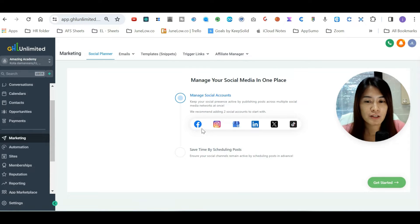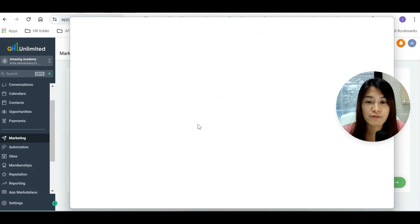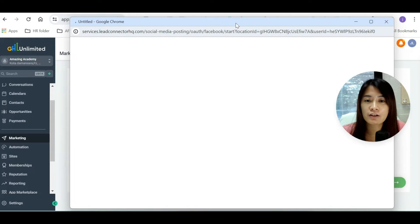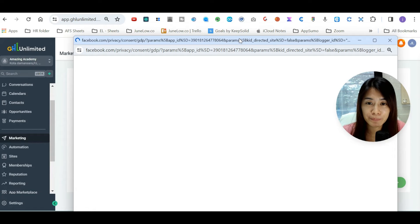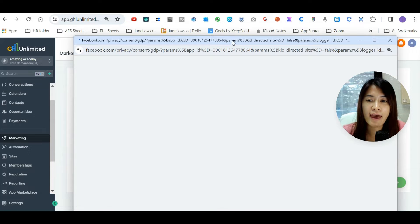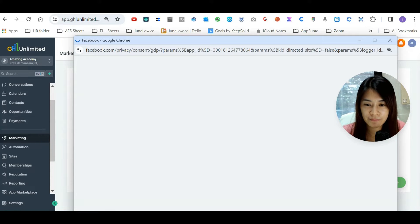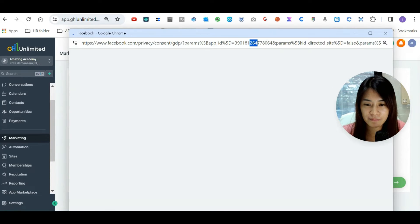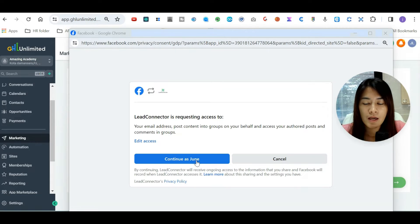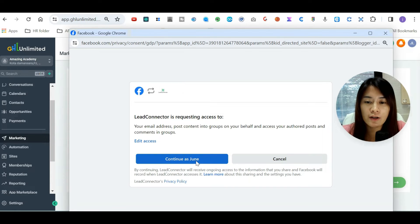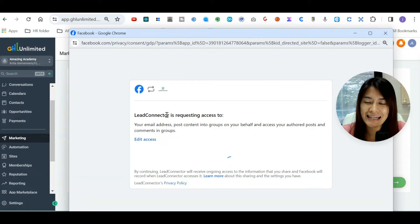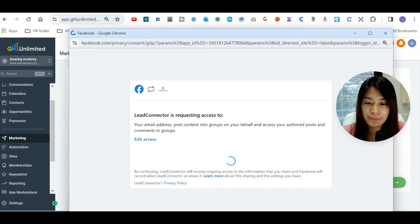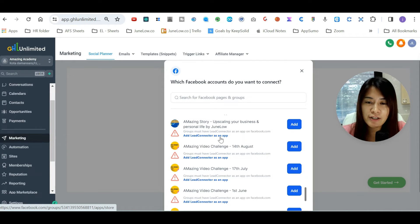So the first step is actually connecting all of your different logins. Click on the Facebook icon in GoHighLevel, and then just log in accordingly. It is connected via Lead Connector through GoHighLevel. After that, it will actually ask you which Facebook account you want to connect.